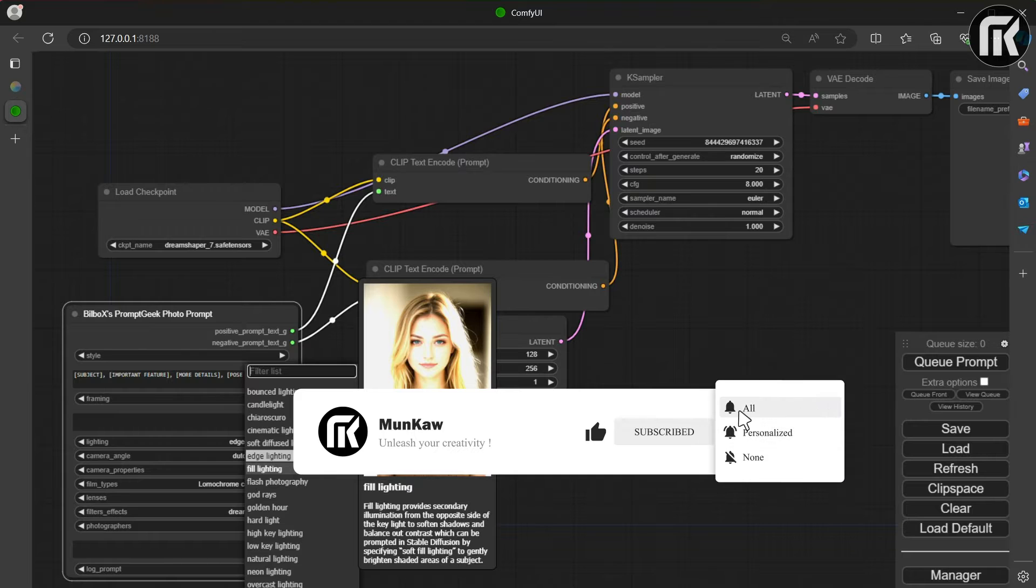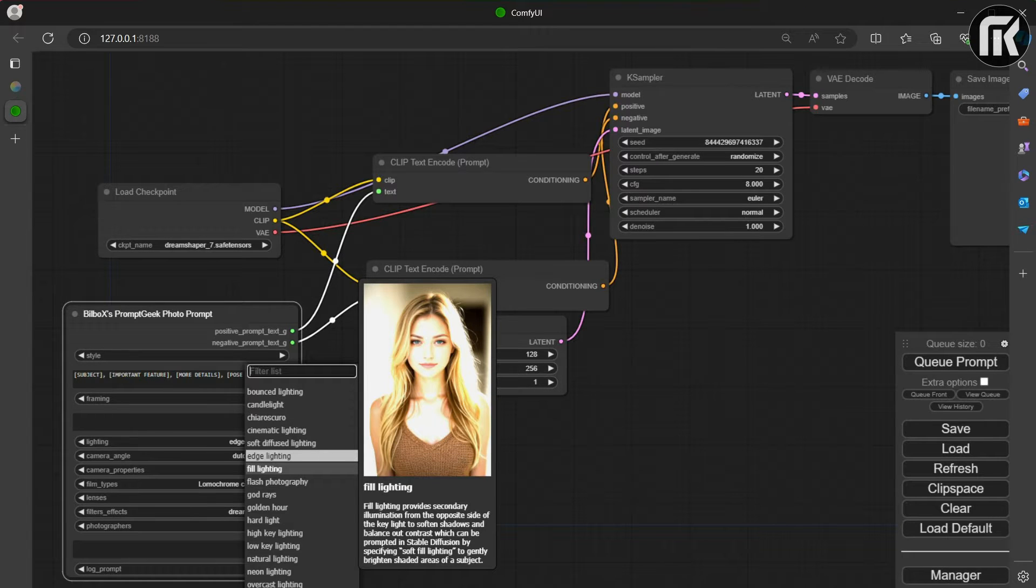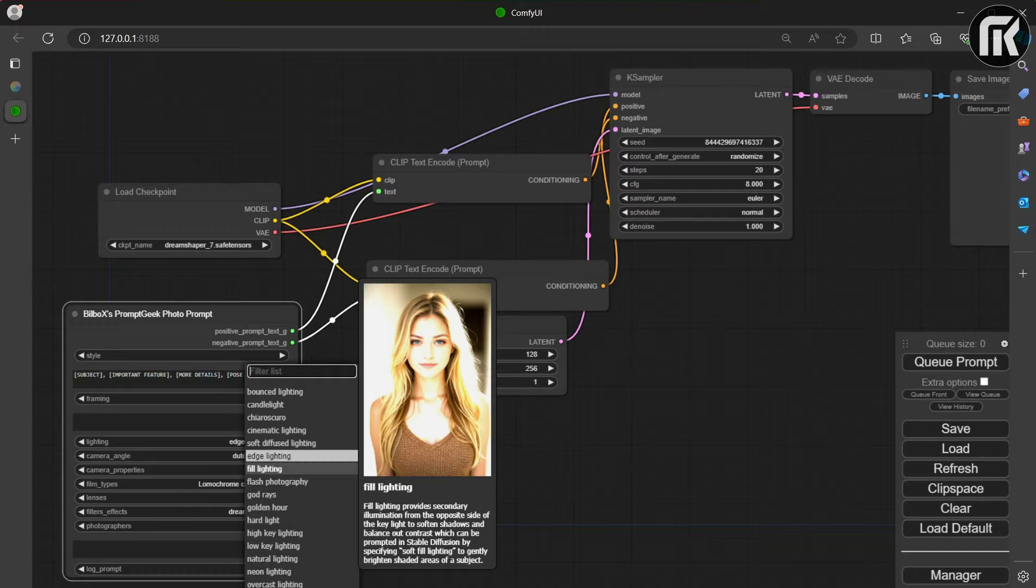We will use and talk about a set of custom ComfyUI nodes for performing basic post-processing effects. These effects can help to take the edge off AI imagery and make them feel more natural. We only have five nodes at the moment, but we will use two this time.